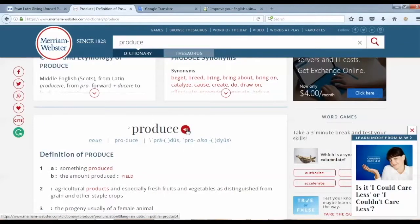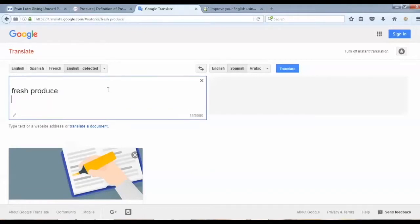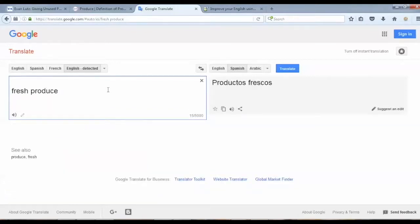My second place to check the pronunciation of a word or phrase is Google Translate. You can see here I'm typing the whole phrase and then I click on the audio icon for its pronunciation. [Audio plays: 'Fresh produce.']